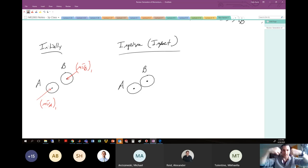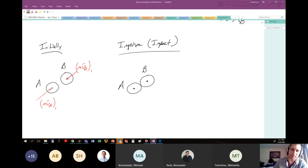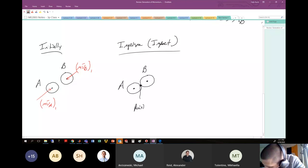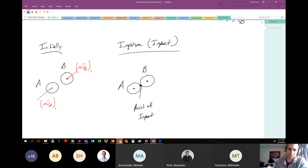Right when they hit each other, there's a temporary pause where there's not a lot of motion — they hit each other, sort of move into each other, and then rebound. During this impact, they don't have a lot of velocity. We know that internally at this point of impact there are forces being transferred.